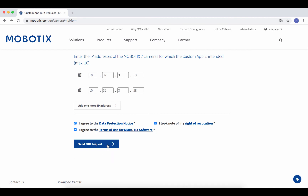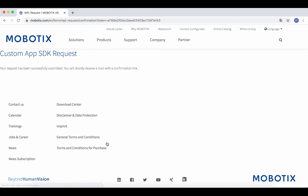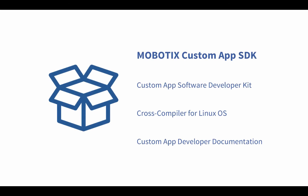After you have sent your request, you will receive an email from us to confirm the correctness of the information. After your request has been reviewed, you will receive your Custom App SDK package at the email address you provided. The SDK package contains the Custom App Software Developer Kit, a cross-compiler for Linux, and the Custom App SDK documentation.